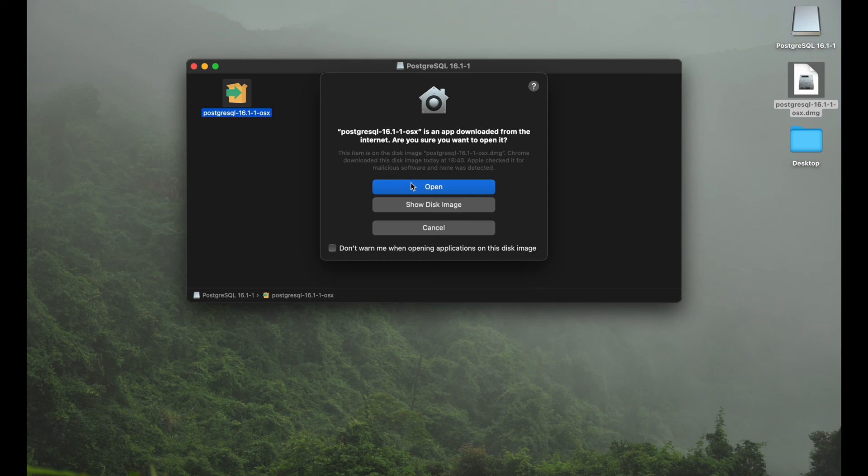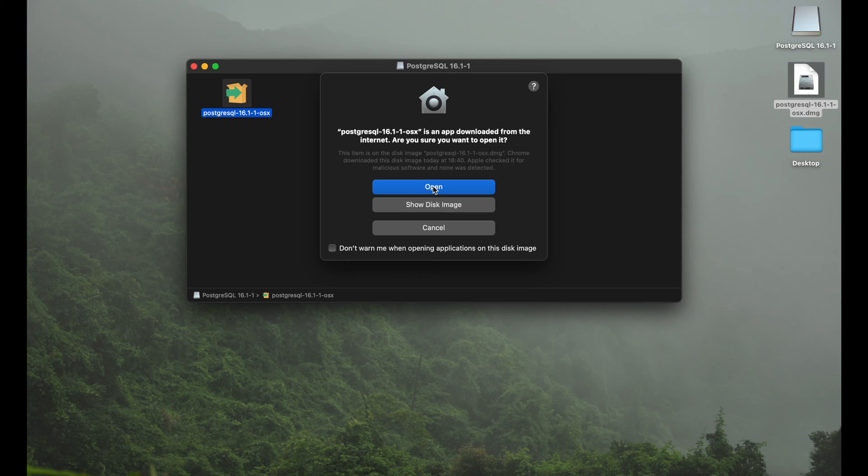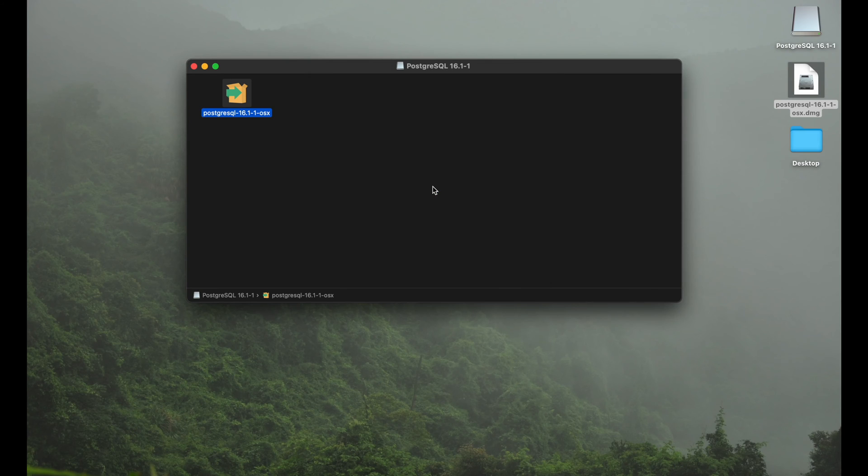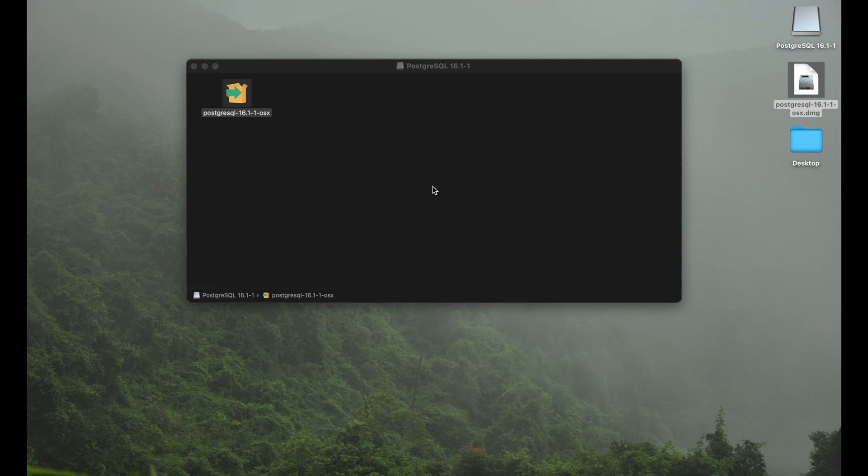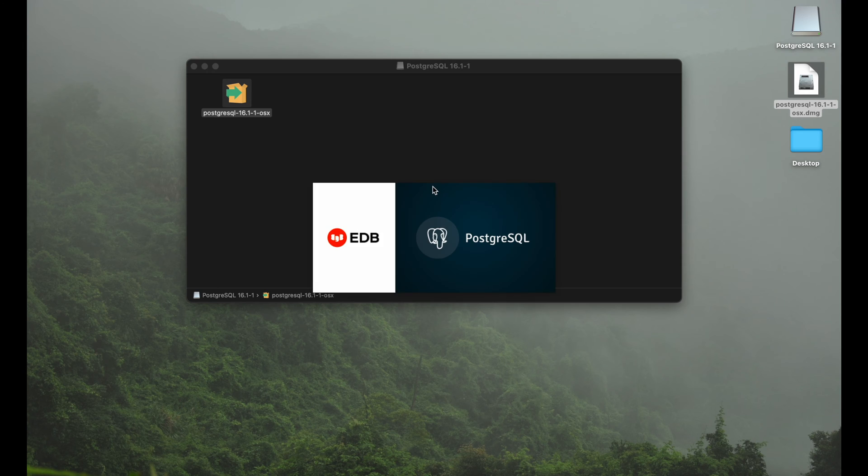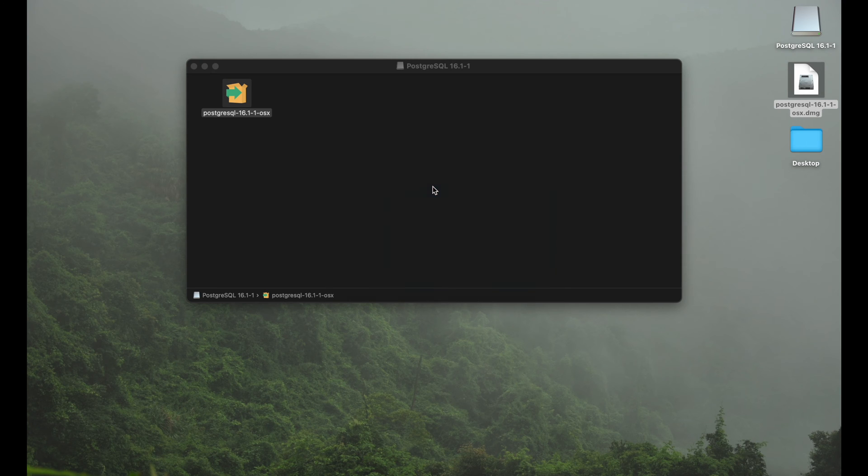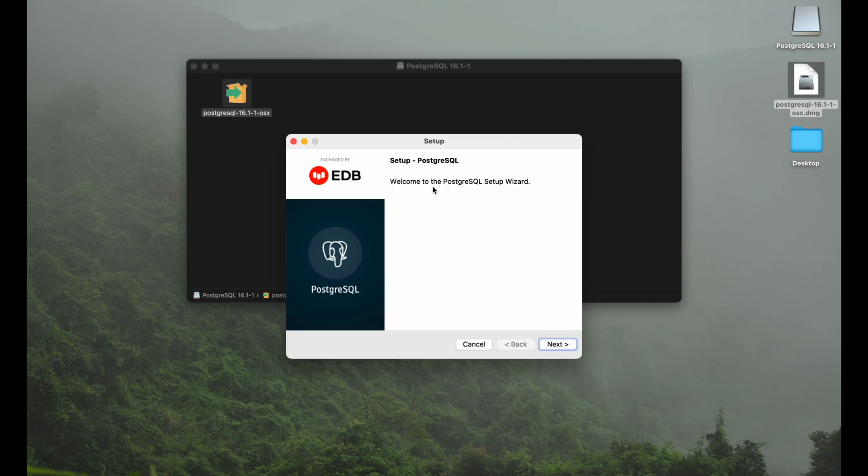Obviously Mac will ask you if you trust the source because you randomly downloaded it from the internet and not through the official Apple App Store. But since we know it's a valid source we go ahead. You have to enter your password and then you're good to go and it's already starting the installation process, walking us through the installation step by step.